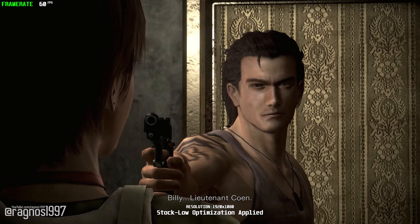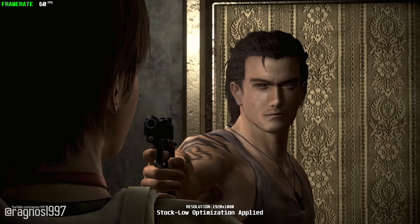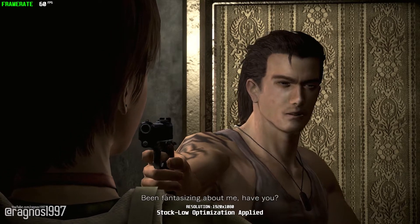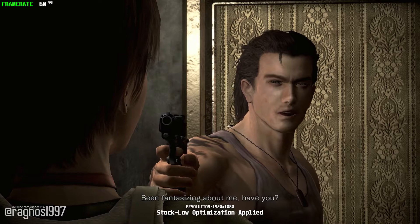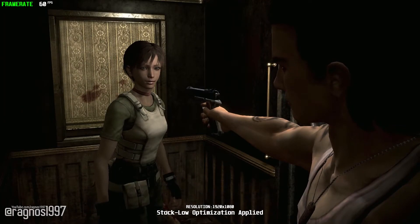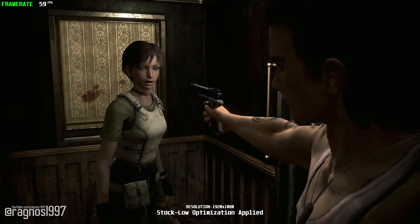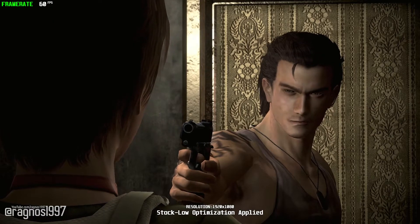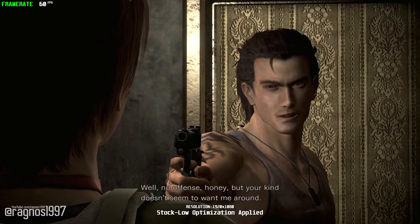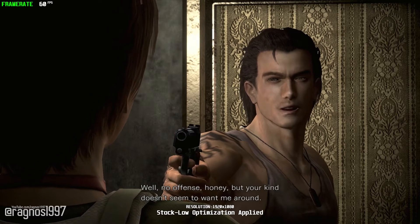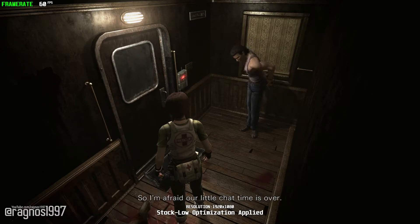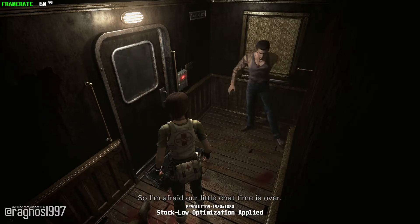Billy, Lieutenant Cohen. So, you seem to know me. Been fantasizing about me, have you? You're the prisoner that was being transferred for execution. You were with those soldiers outside. Oh, I see. You're with STARS. Well, no offense, honey, but your kind doesn't seem to want me around, so I'm afraid our little chat time is over.